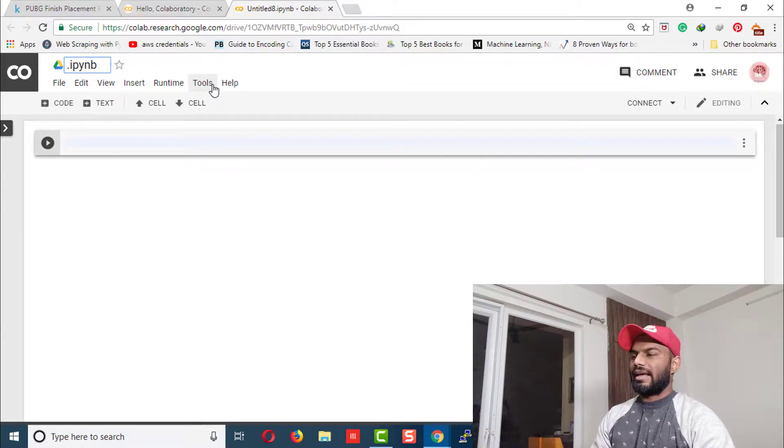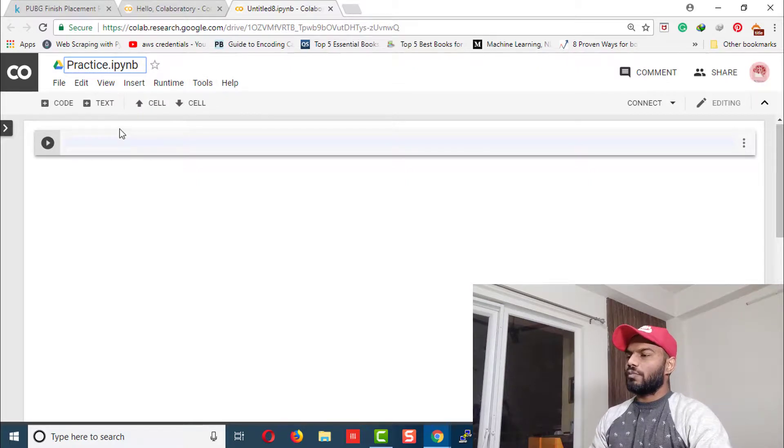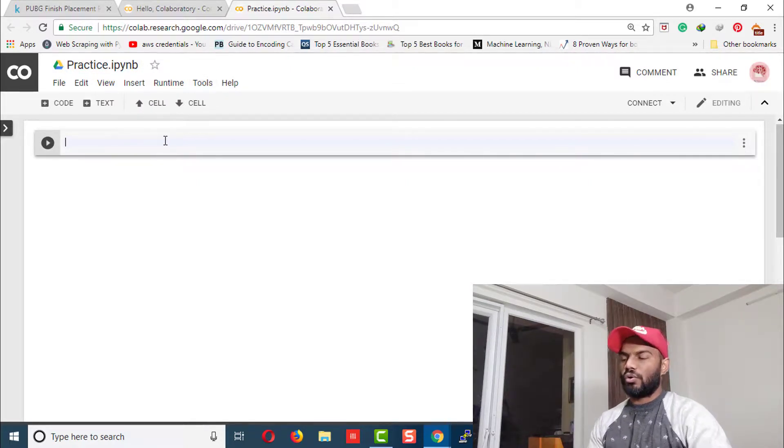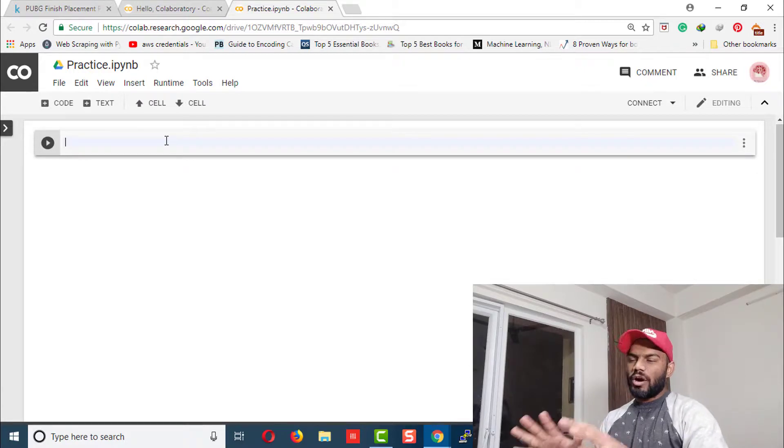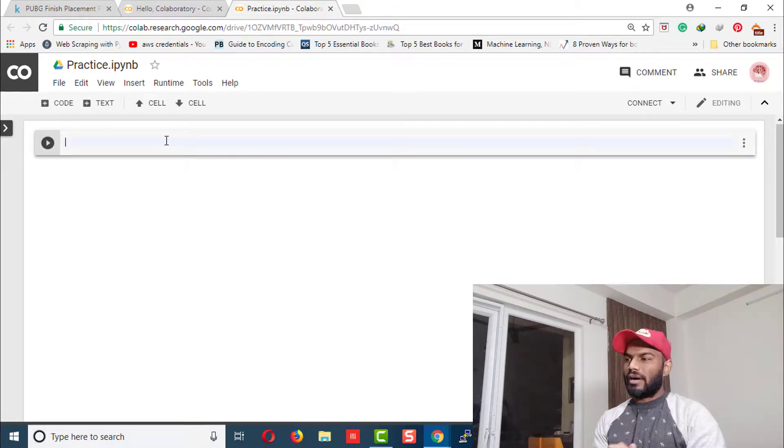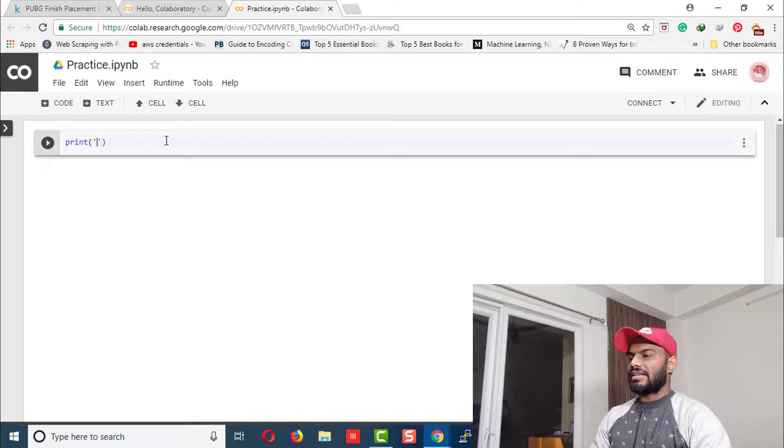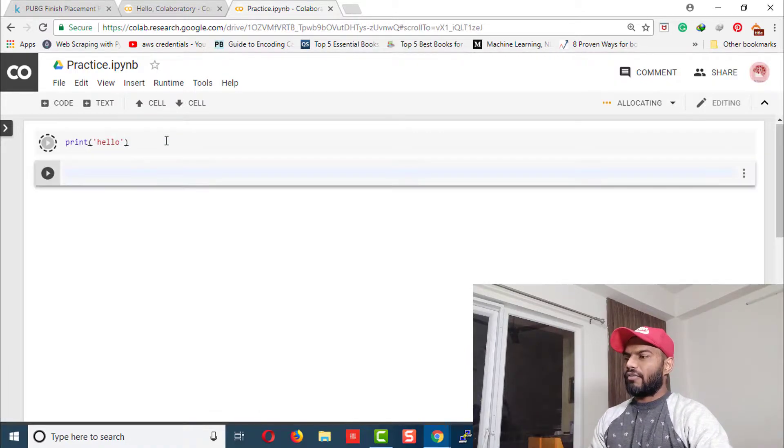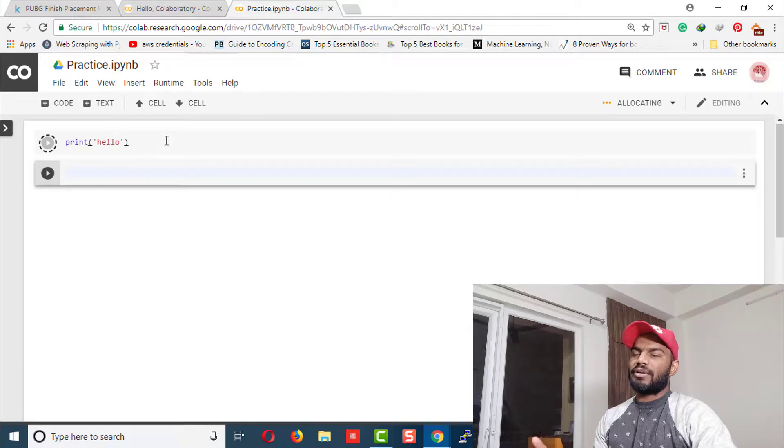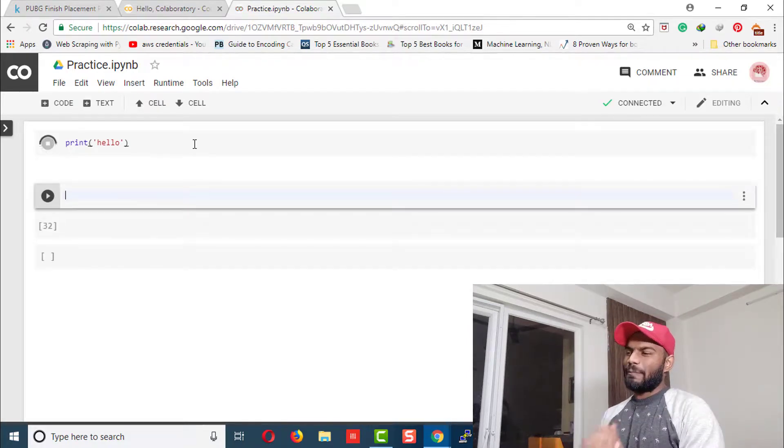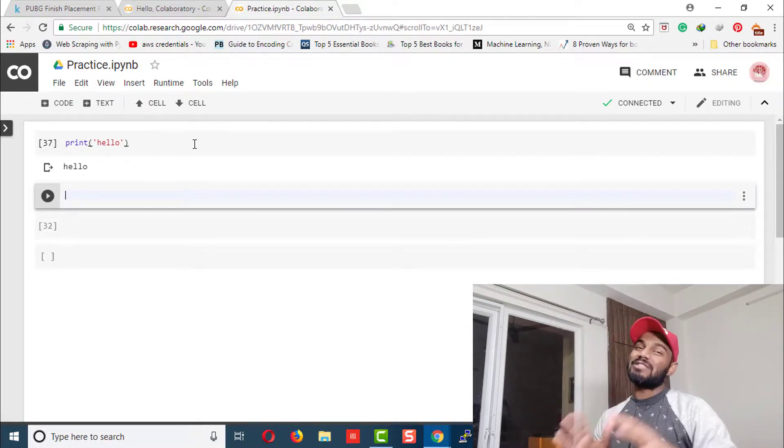change it to something like 'practice iPython notebook.' In the cell here, you're going to put all your code, and it works pretty similar to the way Jupyter Notebook works. Let's write some code in this cell—say 'hello'—and run it. The very first time, it's going to take some time to initialize. And it prints 'hello.' Everything works